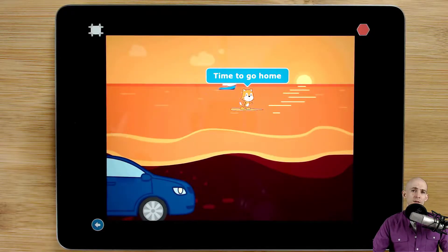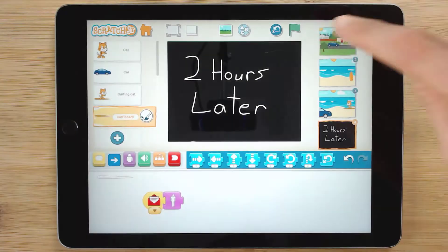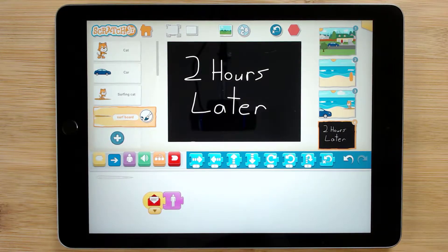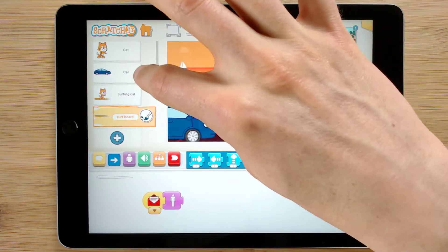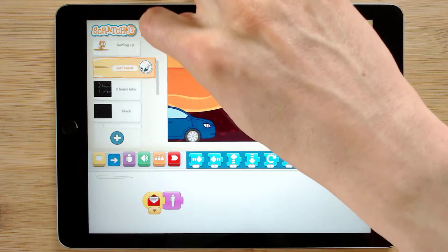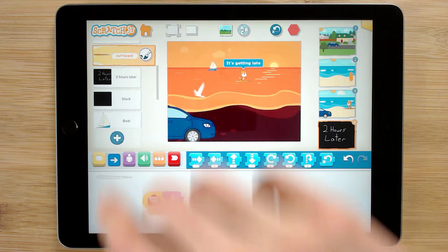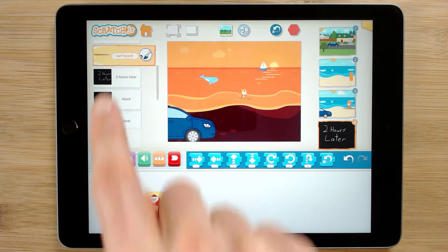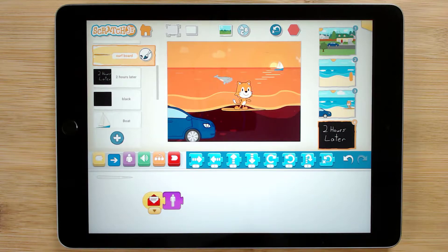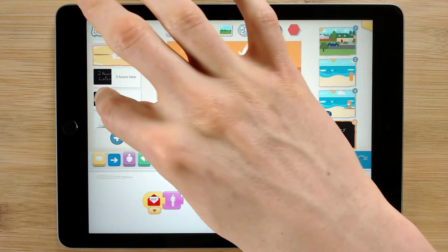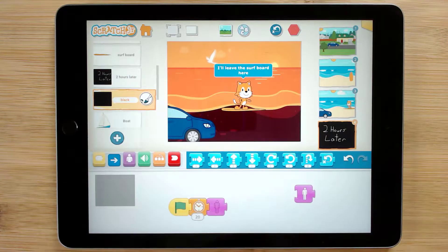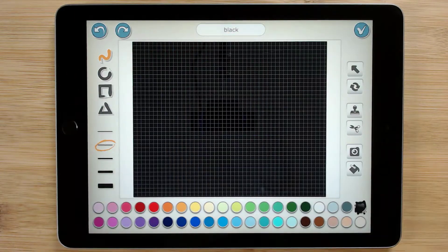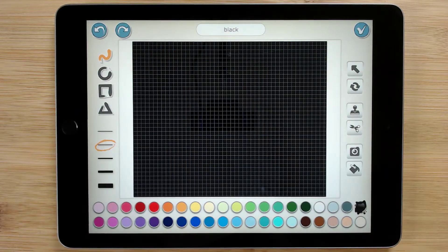Let's see how we can do this on an iPad. The transition overlay, like the one in the 'A Day at the Beach' project that has 'two hours later,' is actually two separate sprites. We have a sprite labeled 'black' and then another one that says 'two hours later.' The black one is just 100% black.